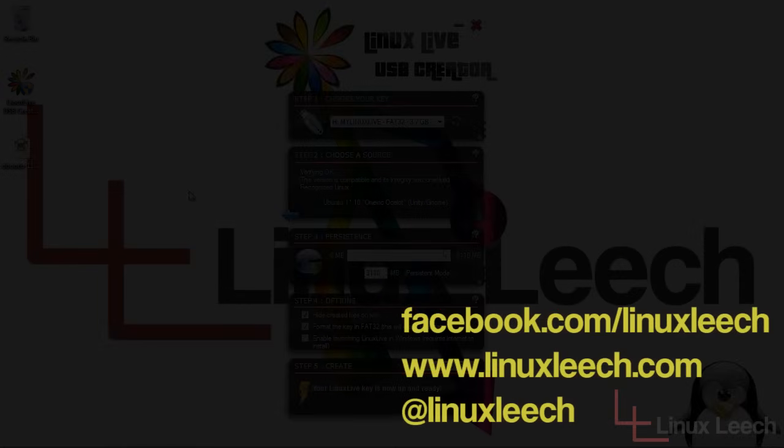So that's the end of that tutorial. Thanks for watching. Don't forget to subscribe. You can also follow Linux Leech on Facebook and Twitter. Details on the screen now. Show notes are available as always at linuxleech.com. Thanks again and goodbye.